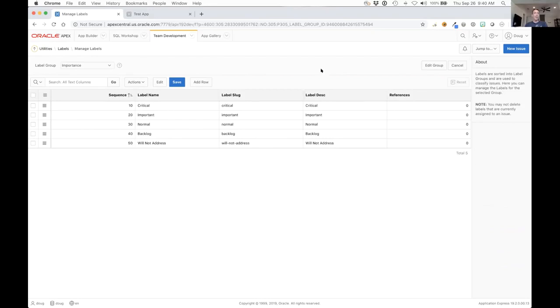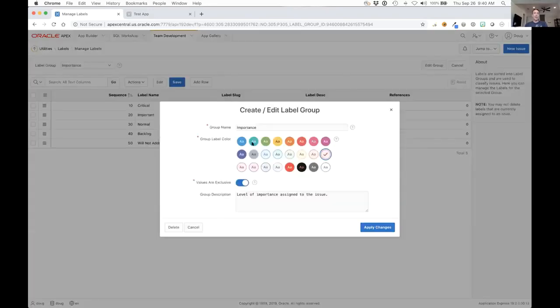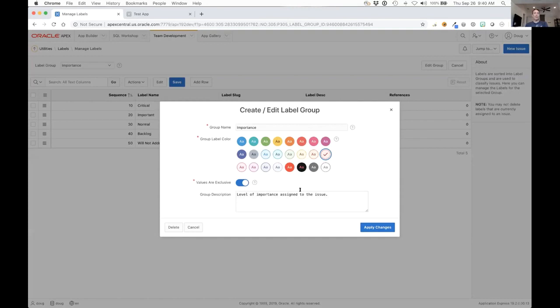Each group itself can be assigned a color so that it shows up in that color, and every label within that group will show up in that same color. You can decide whether a group is exclusive or not here and give it a group a name.